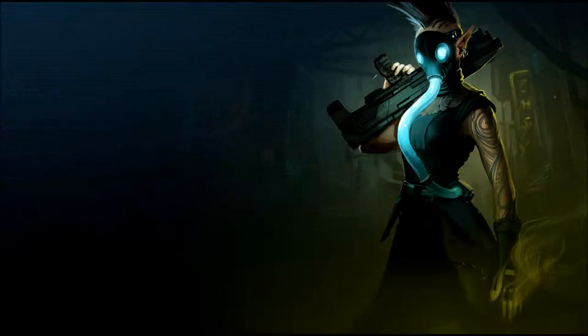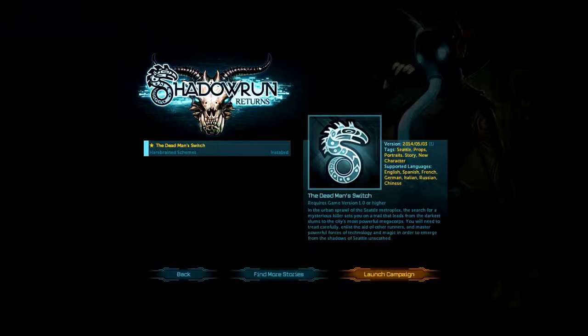Now, okay, now here's the different campaigns. This is the one it comes with, the Dead Man's Switch. In the urban sprawl of the Seattle Metroplex, the search for a mysterious killer sets you on a trail that leads from the darkest slums to the city's most powerful megacorps. You'll need to tread carefully, enlist the aid of other runners, and master powerful forces of technology and magic in order to escape from the shadows of Seattle unscathed.